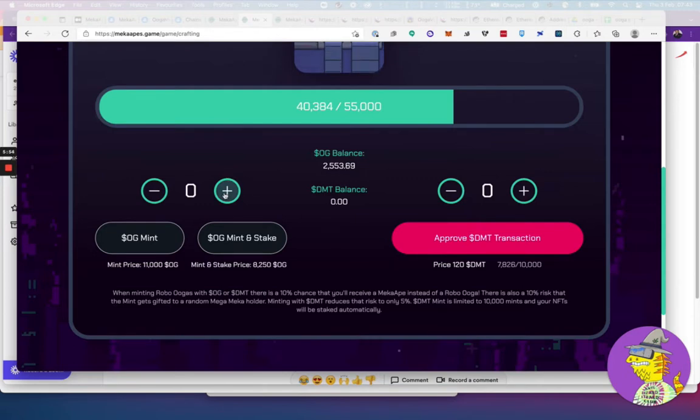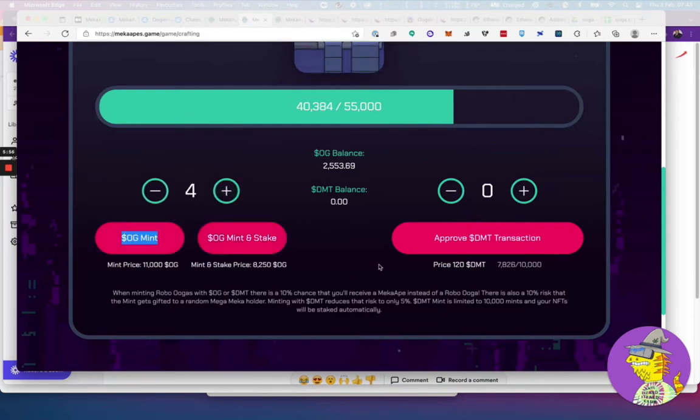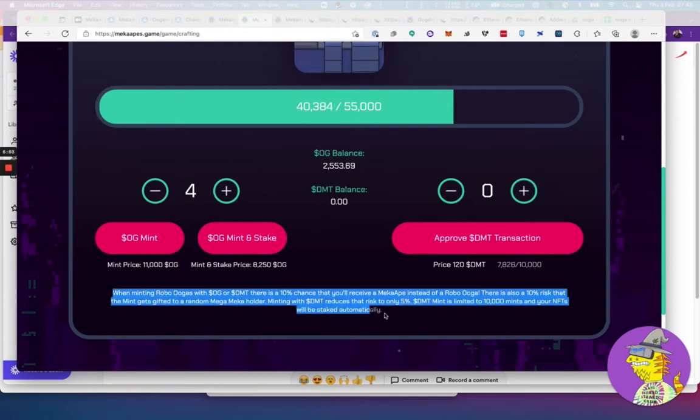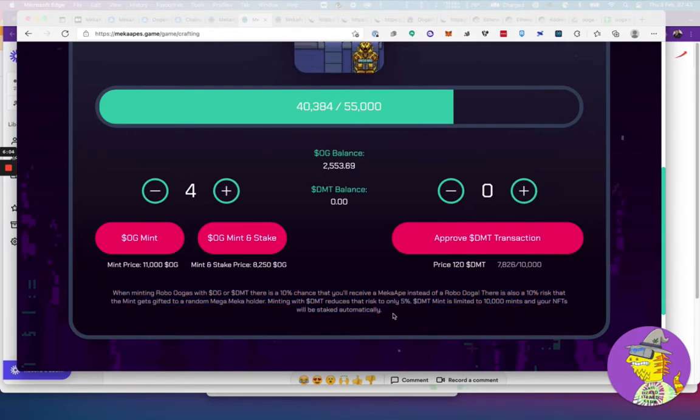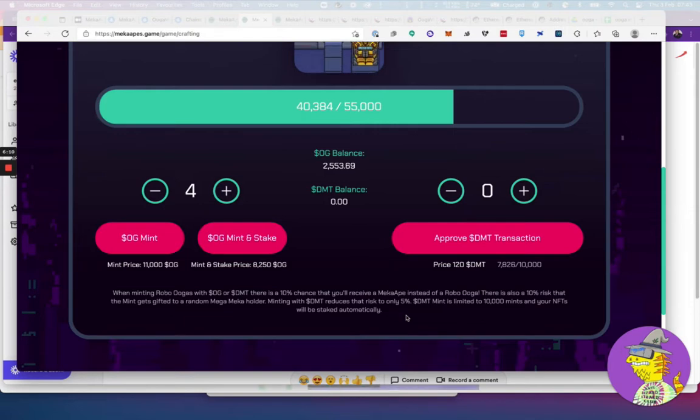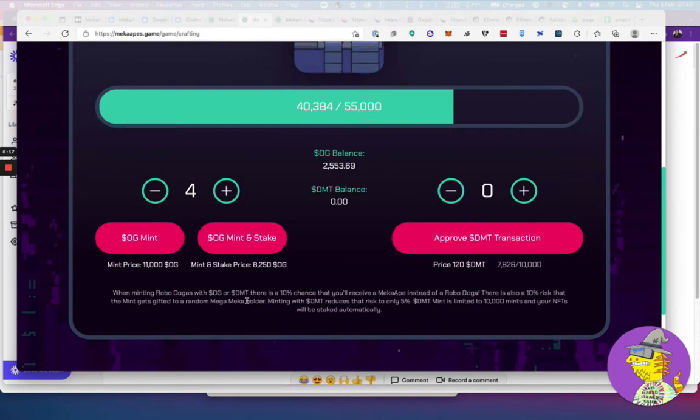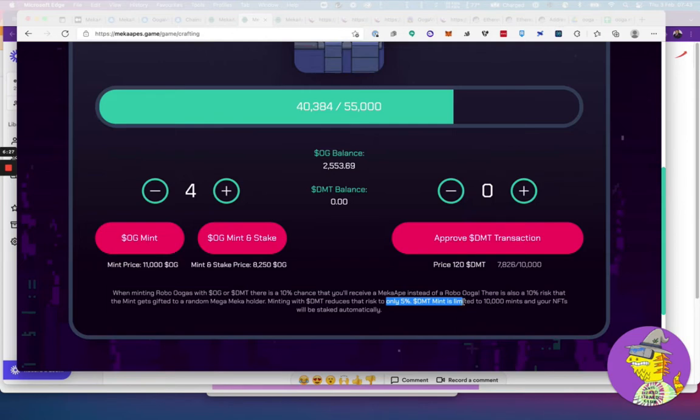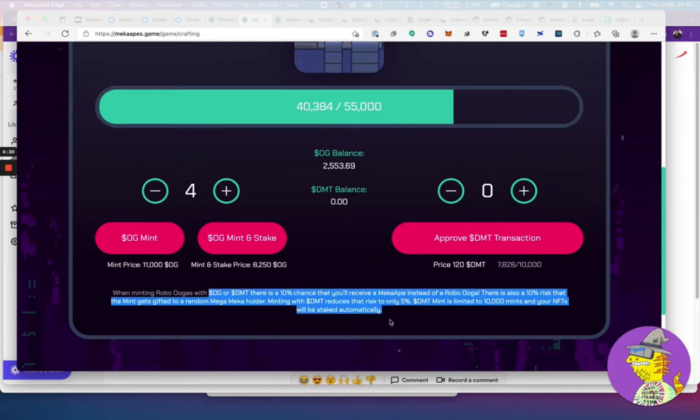DMT is what the Oogas earn. The Oogas earn DMT, but the mecha and the robos earn OGs every day. You could mint up to four at a time. Once you mint, there's a few options. There's a chance your robo could be stolen, so you end up with nothing—it gets gifted to somebody else. You could also potentially get a mecha instead of a robo.